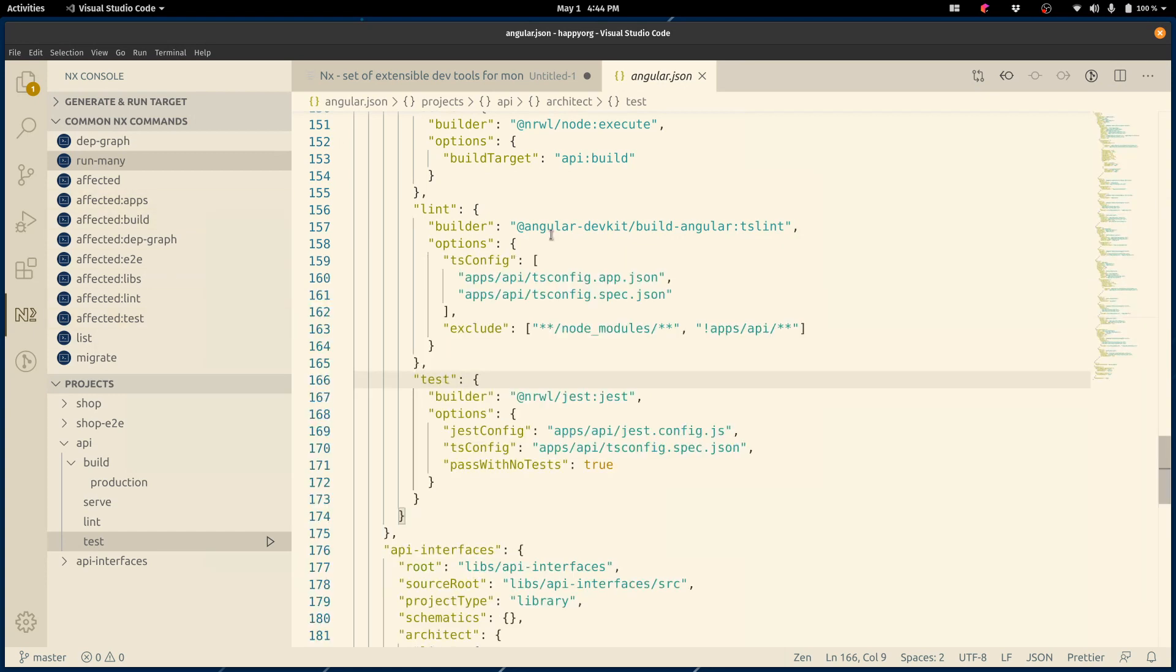All right, that's NX Console for you. It helps you generate code, explore things, run common targets, and common NX commands, in a very straightforward and interactive fashion. Please check it out. And if you have any feedback, reach out, and I will be happy to make this product better. Thank you.